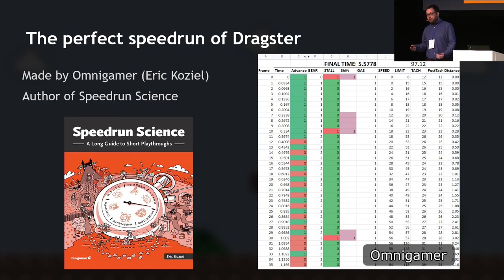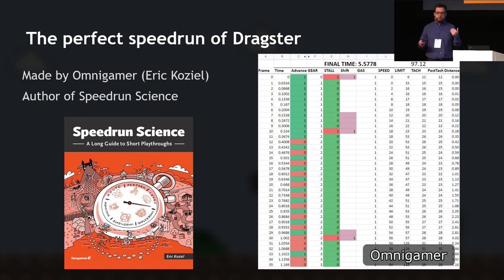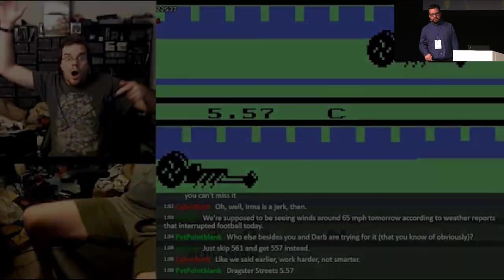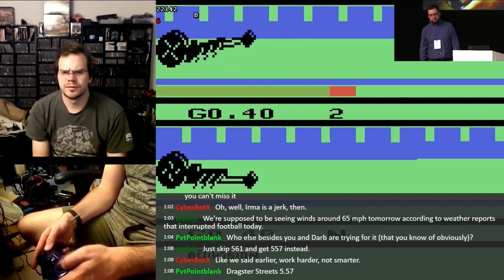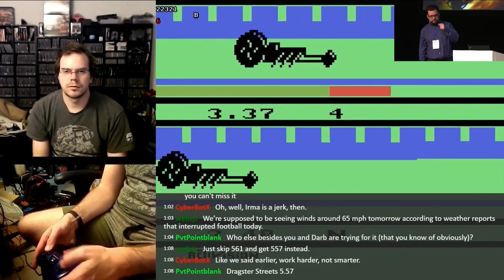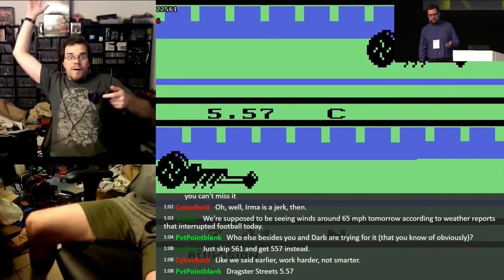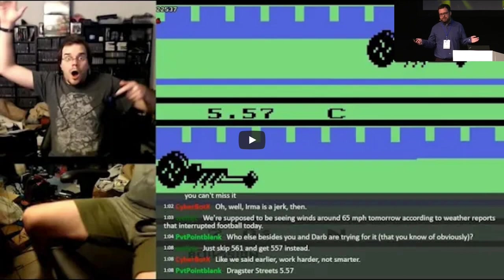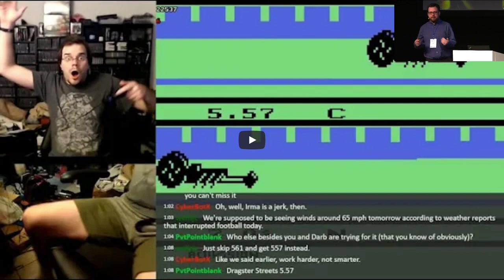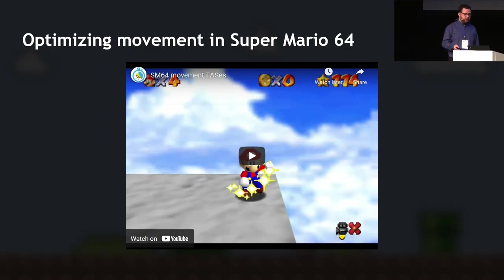Omnigamer created a spreadsheet that essentially simulates the game state, found a series of button presses that could beat the game, and found a way to do those button presses that was actually feasible in real time. He was the first person to achieve, with a real controller and video proof, the perfect time of Dragster: 5.57 seconds. The buttons he pressed through that run were perfectly planned — exactly what he needed to do to hit 5.57.